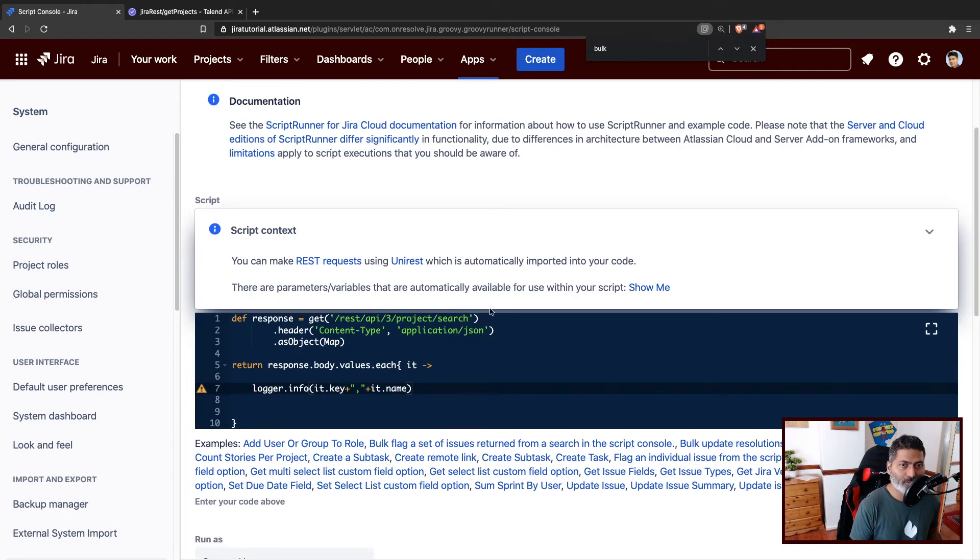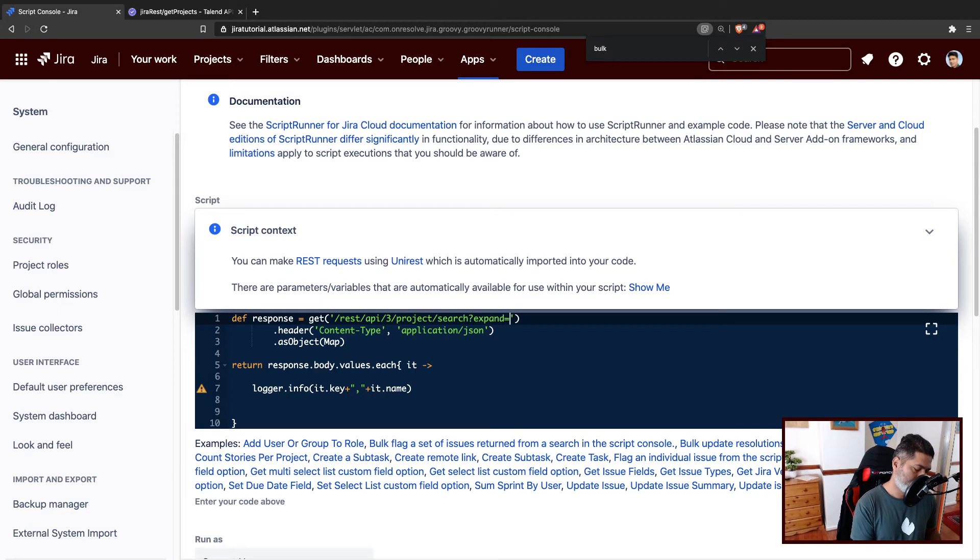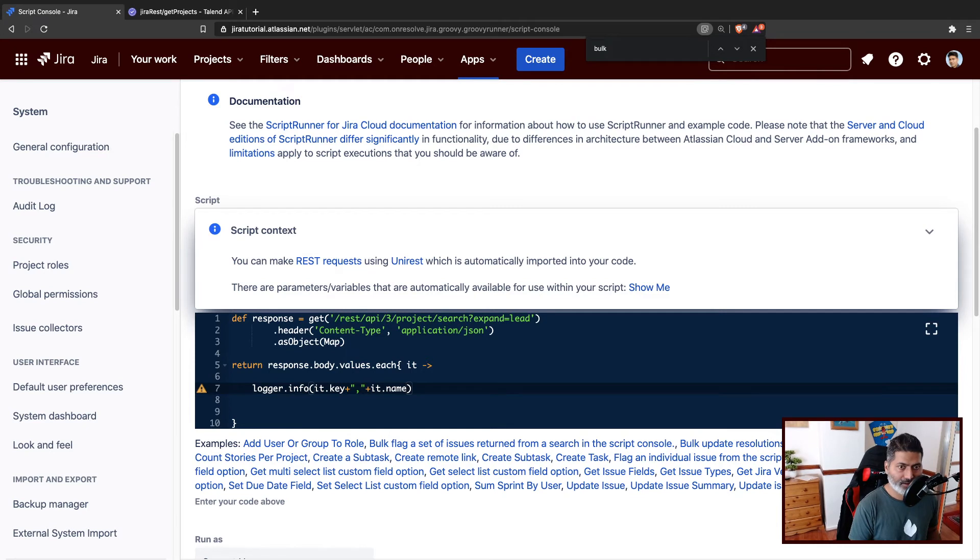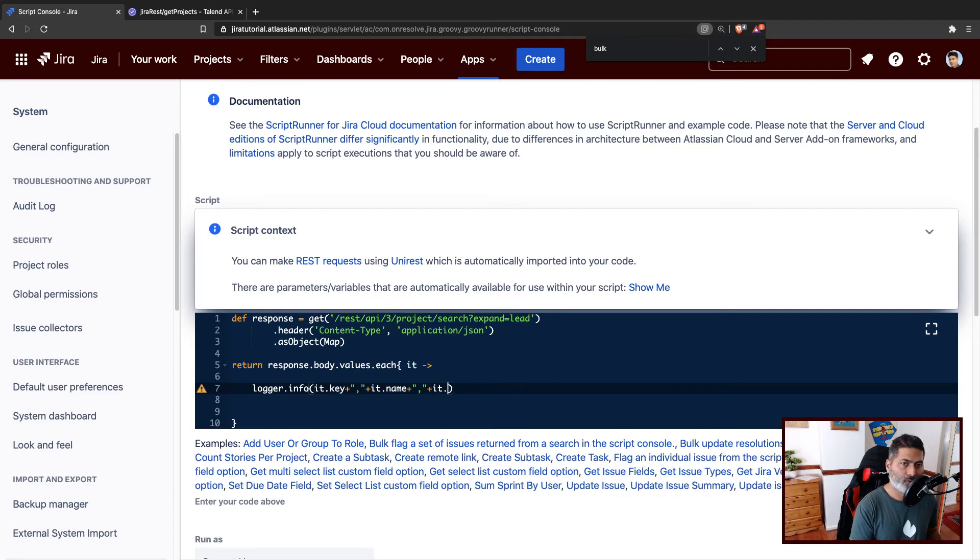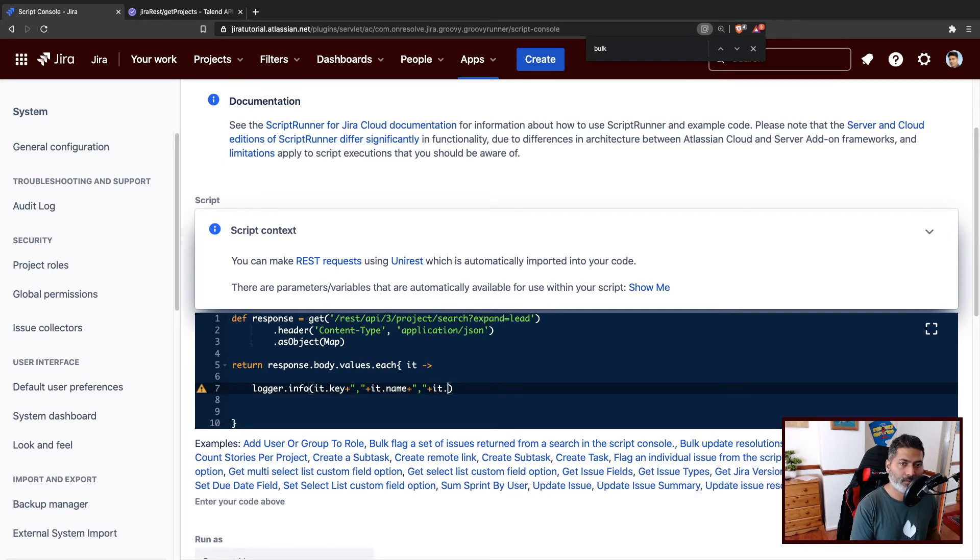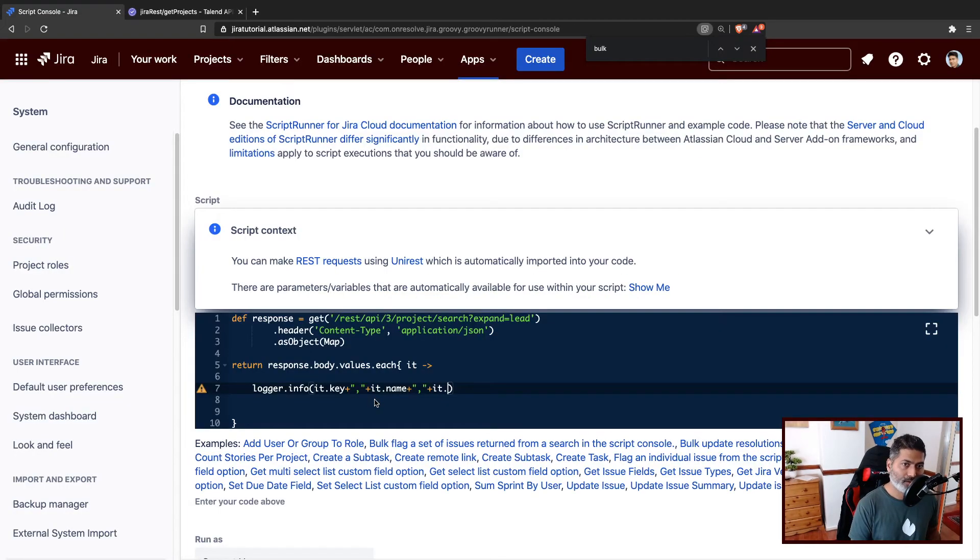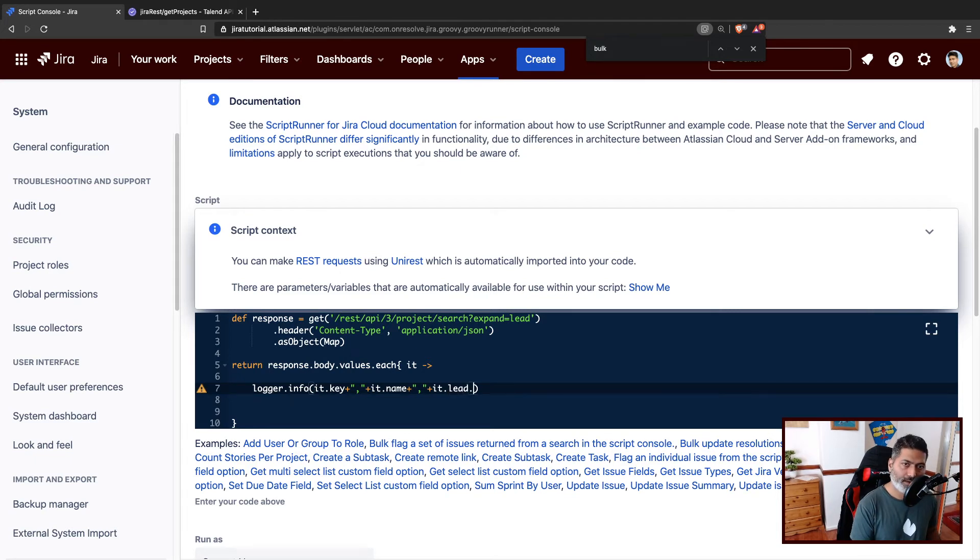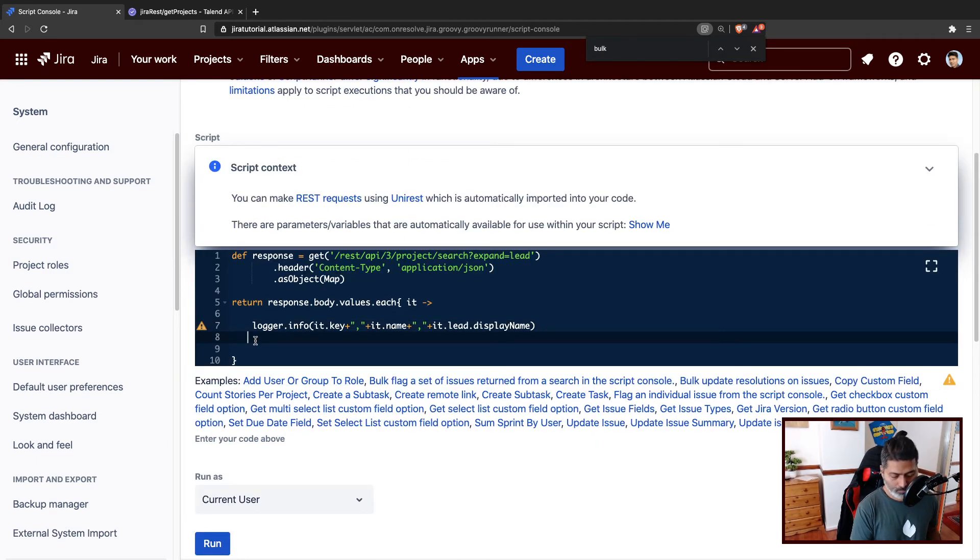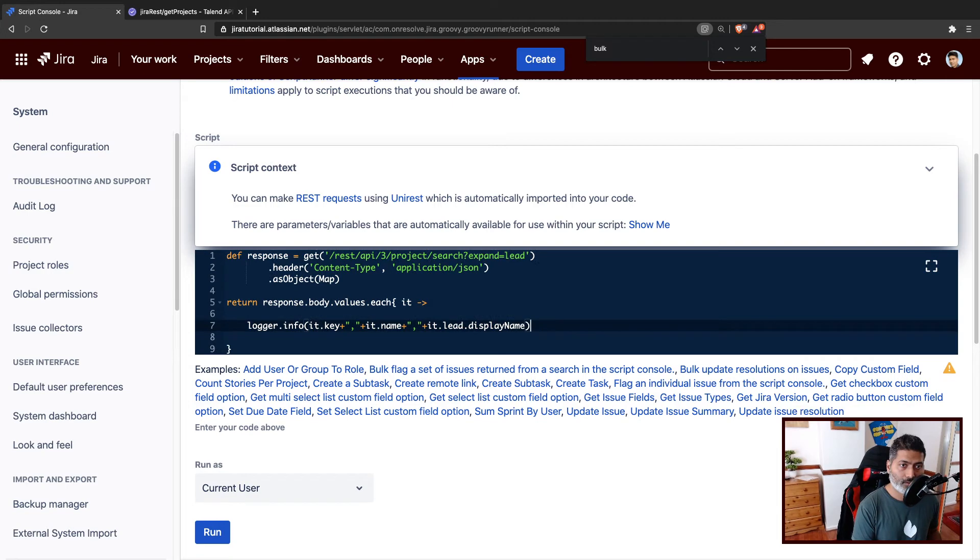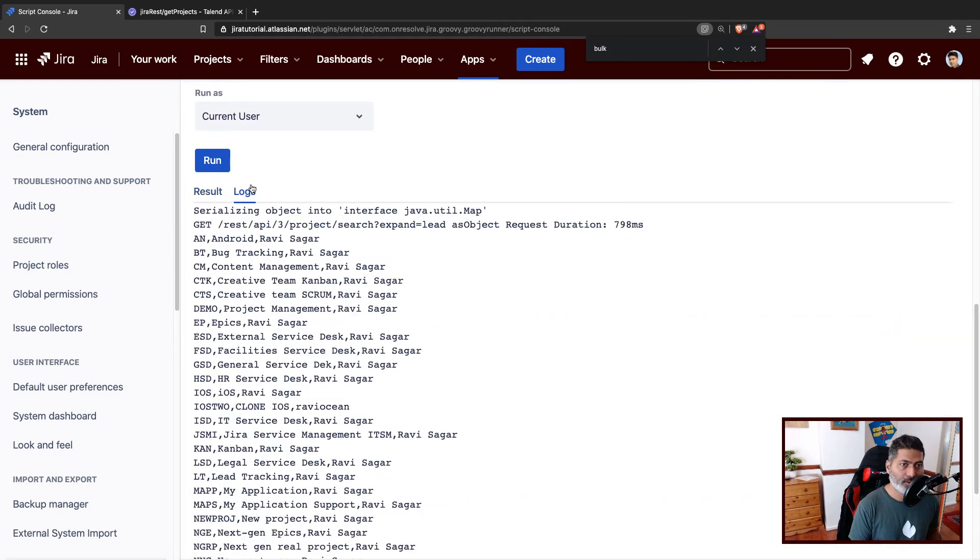We also want lead information. So what I'll do, I'll also expand this, expand is equal to lead. And now we should have the lead information. We can fetch that using a delimiter so that we can copy it in Excel or CSV. And what we need is it dot lead dot display name. Let us try to run this, and hopefully we should be able to get the information that we want.